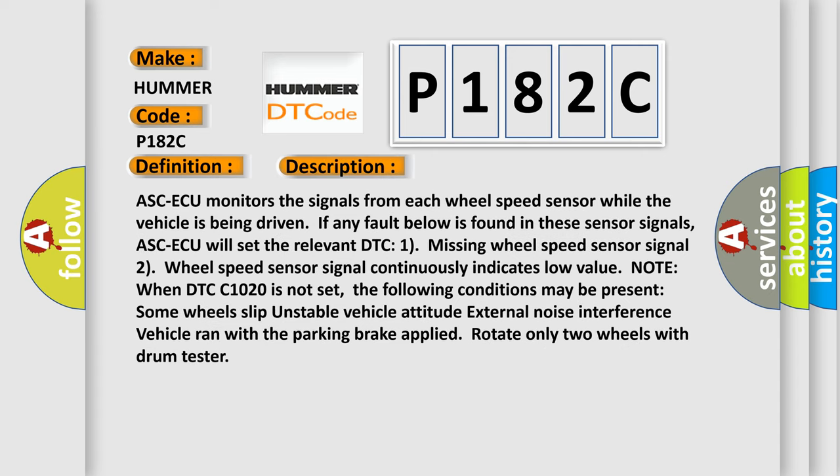ASCAQ monitors the signals from each wheel speed sensor while the vehicle is being driven. If any fault is found in these sensor signals, ASCAQ will set the relevant DTC. Faults include missing wheel speed sensor signal, or wheel speed sensor signal continuously indicating low value. Note: when DTC C1020 is not set, the following conditions may be present: wheels slipping, unstable vehicle attitude, external noise interference, vehicle running with parking brake applied, or rotating only two wheels with drum tester.